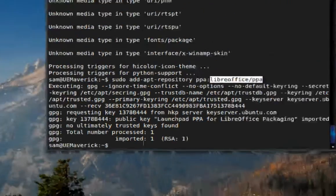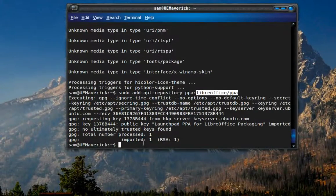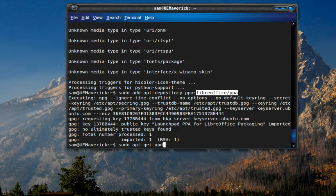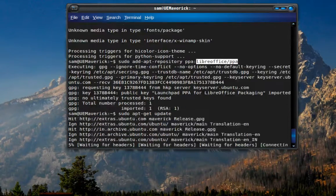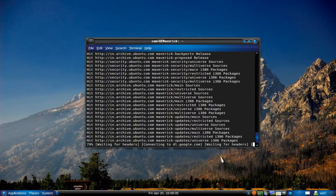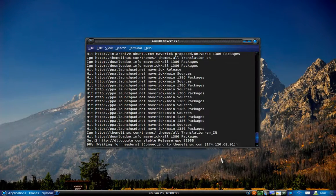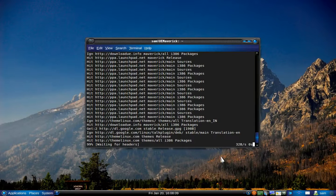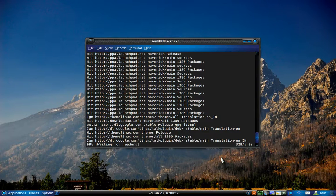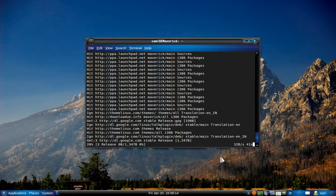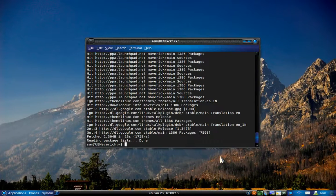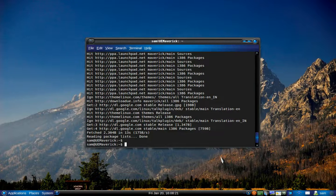We added the repository, so now we need to refresh our package list. To do that, type: sudo apt-get update, and press Enter. Once it's updated, we are ready to install LibreOffice.